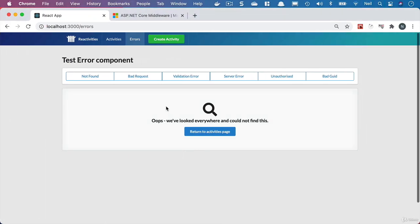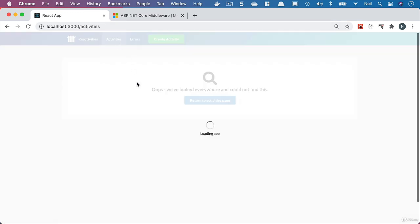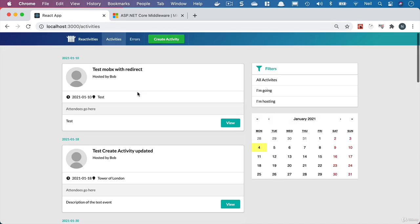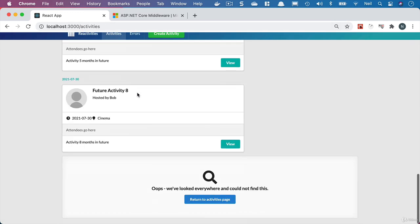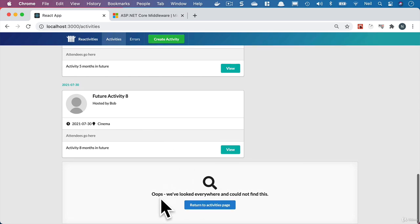If we go take a look and see, we can already see that we've got our not found component displaying on our errors page, which is a bit weird. If we go to our activities, we see it here as well. That's because it matches every route.